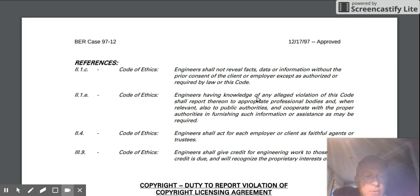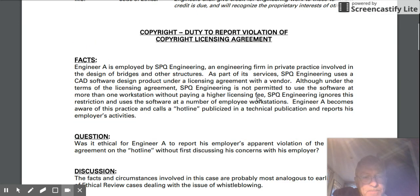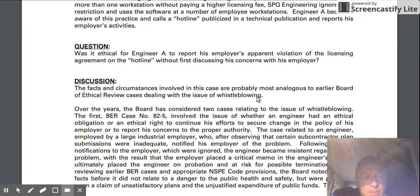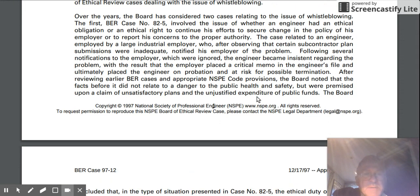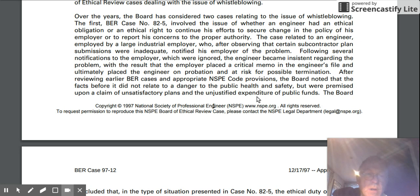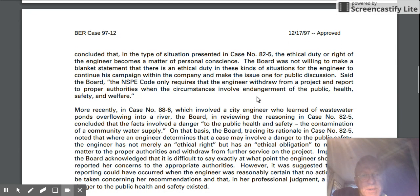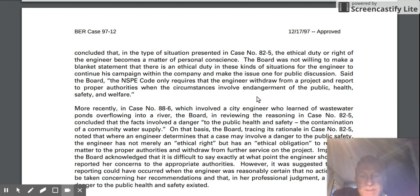I think that the way the Board of Ethical Review thinks, there's a big distinction between concerns that an engineer may have about their client or employer that involve the First Canon and concerns that don't. That is a huge part of this case — whether discretion and what the engineer did in terms of calling that hotline involved a lack of discretion. The distinction between concerns that involve public safety and those that don't is a hugely important distinction that the BER makes.